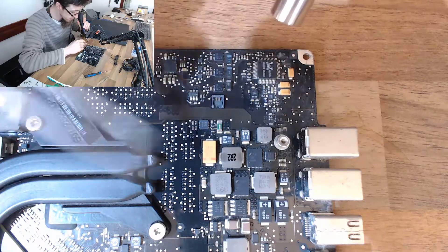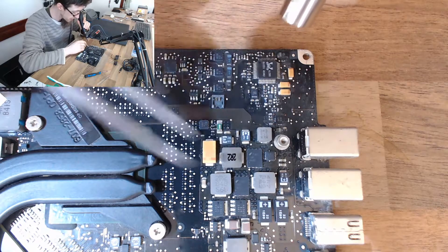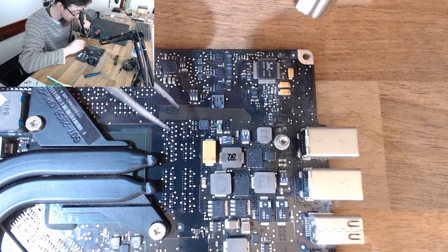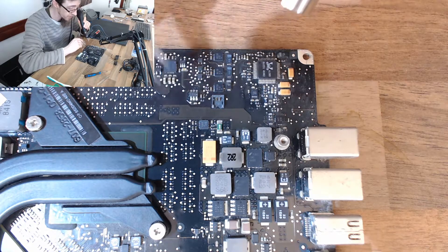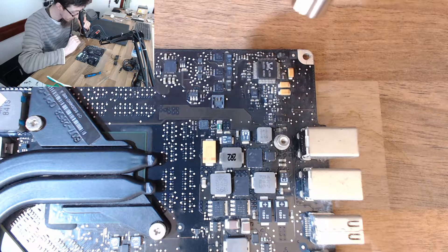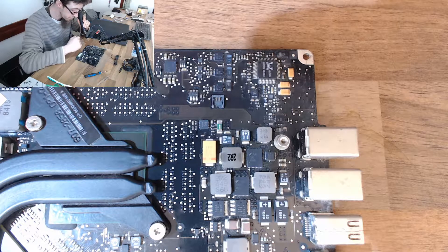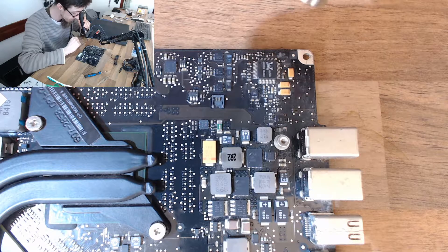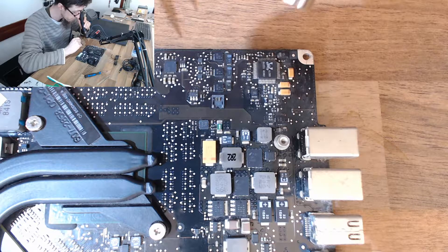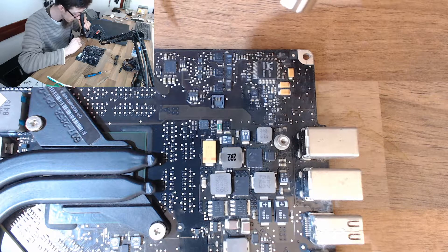However, I'm keeping my distance just to preheat the board first because this board will soak up a huge amount of heat before the solder will melt. So I want to just build up the temperature of the board and then we'll go in close and actually melt that solder.